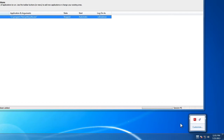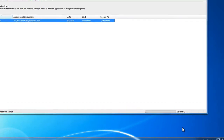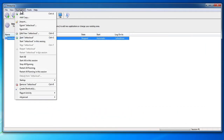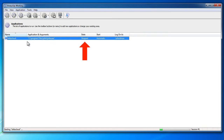To start YotaCloud from AlwaysUp, choose Application and then Start YotaCloud. After a couple of seconds, the state should transition to Running. Please note that you won't see YotaCloud's icon in the taskbar, nor will you see the nice icons in your YotaCloud folder.